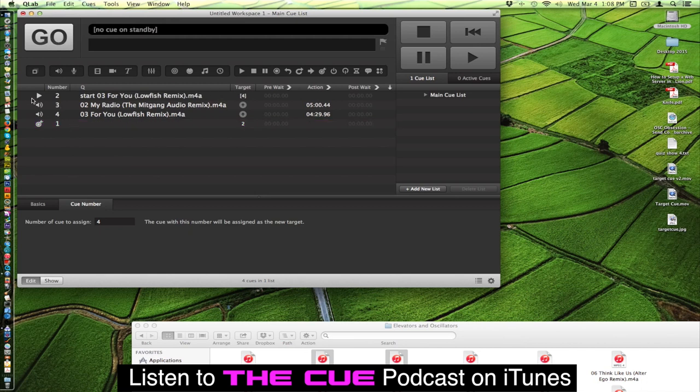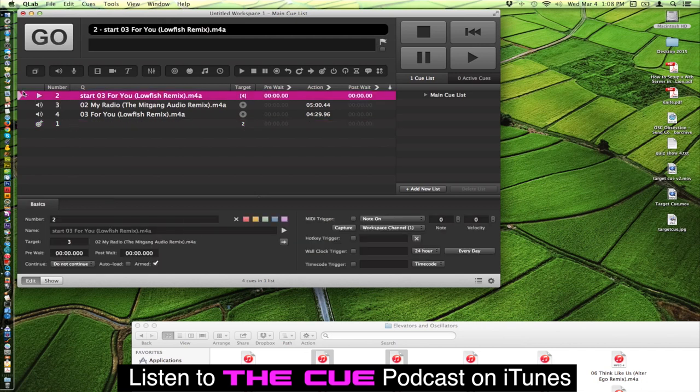And so now when we hit the play button and move the play head to this position over the play cue, with this new target it'll now play Q4.